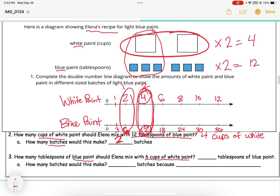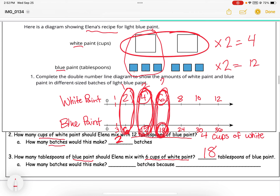Question three: how many tablespoons of blue paint should Elena mix with six cups of white paint? I find six cups of white paint on the number line — the corresponding amount of blue paint is eighteen tablespoons. How many batches is that? Two cups to six is one batch, four to twelve is two batches, so six cups to eighteen tablespoons is three batches — each ingredient is multiplied by three.